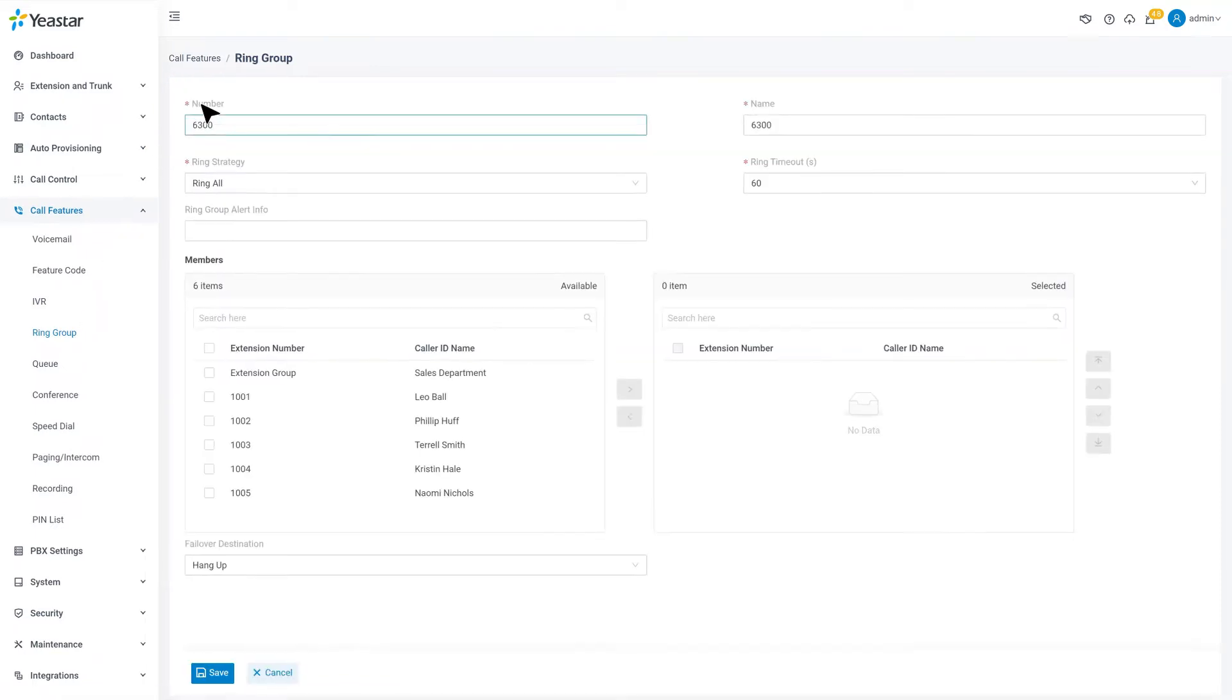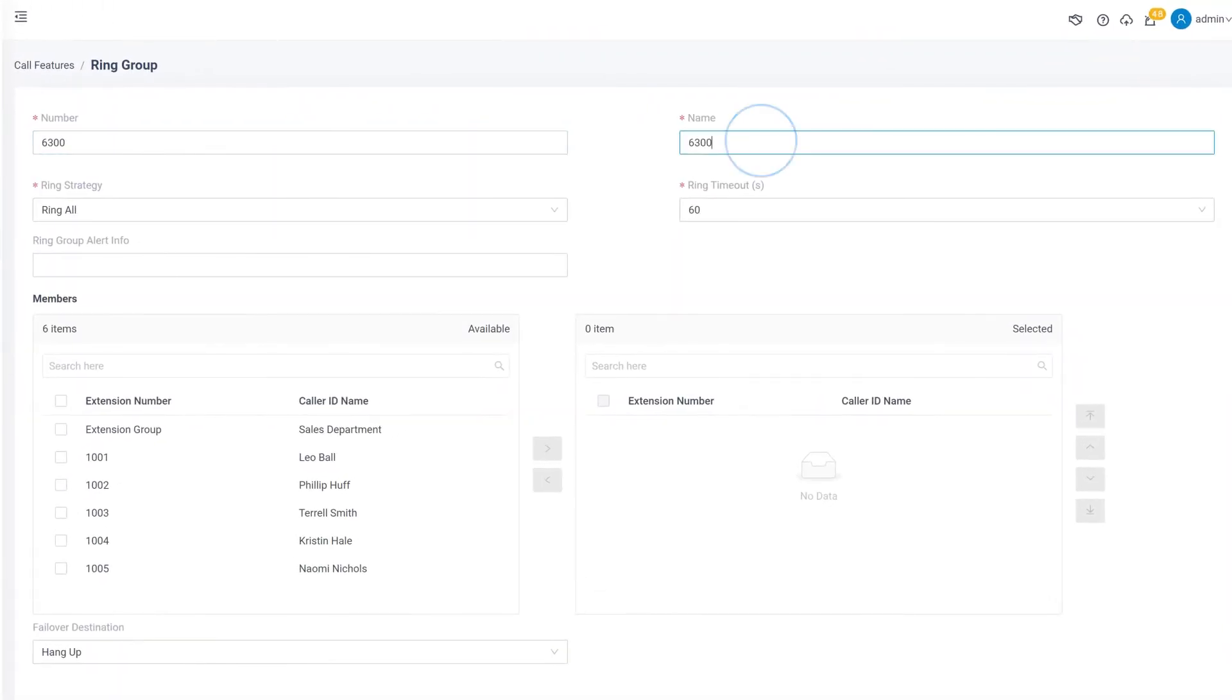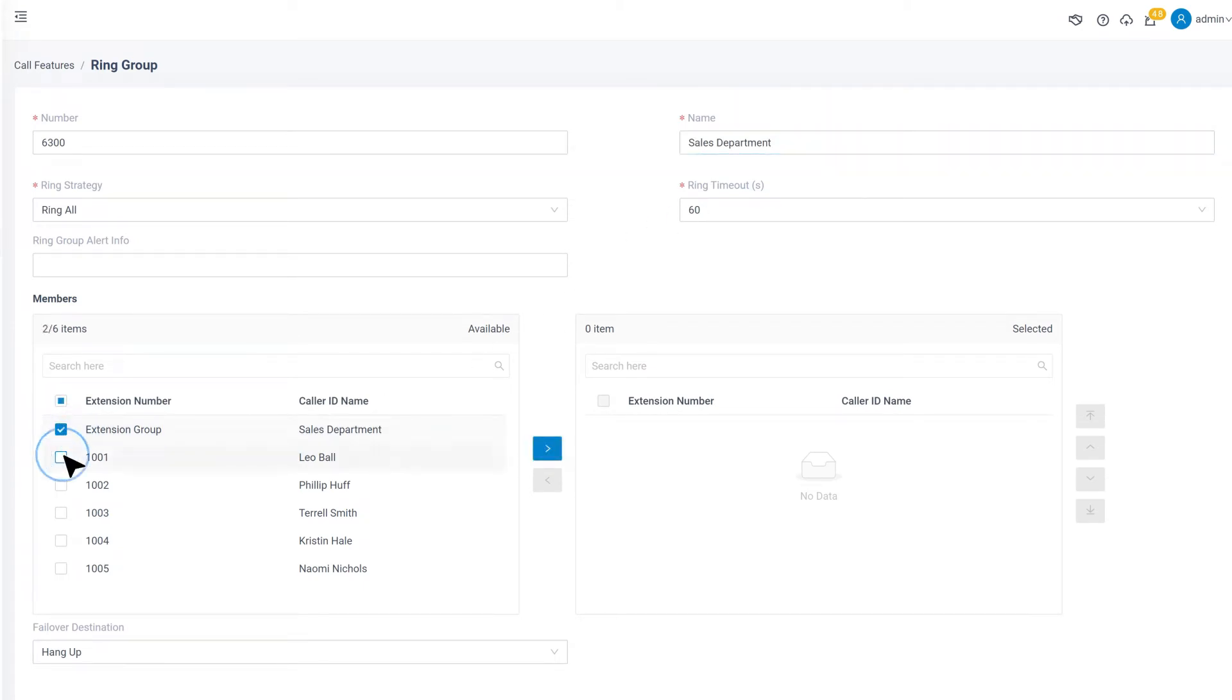Now let's click on Add, name this ring group, then we will need to choose members. Pick the extension users from the sales department.